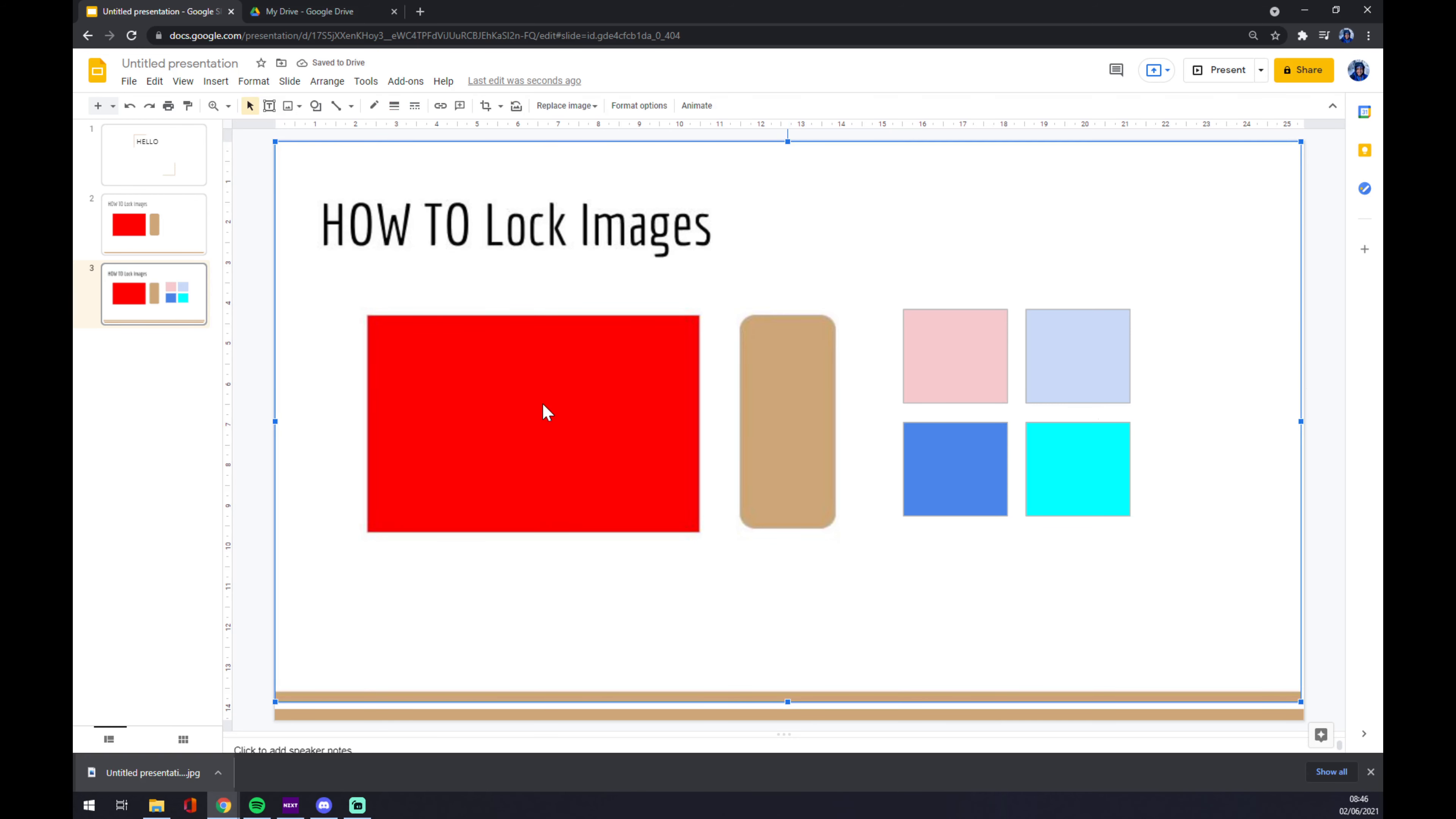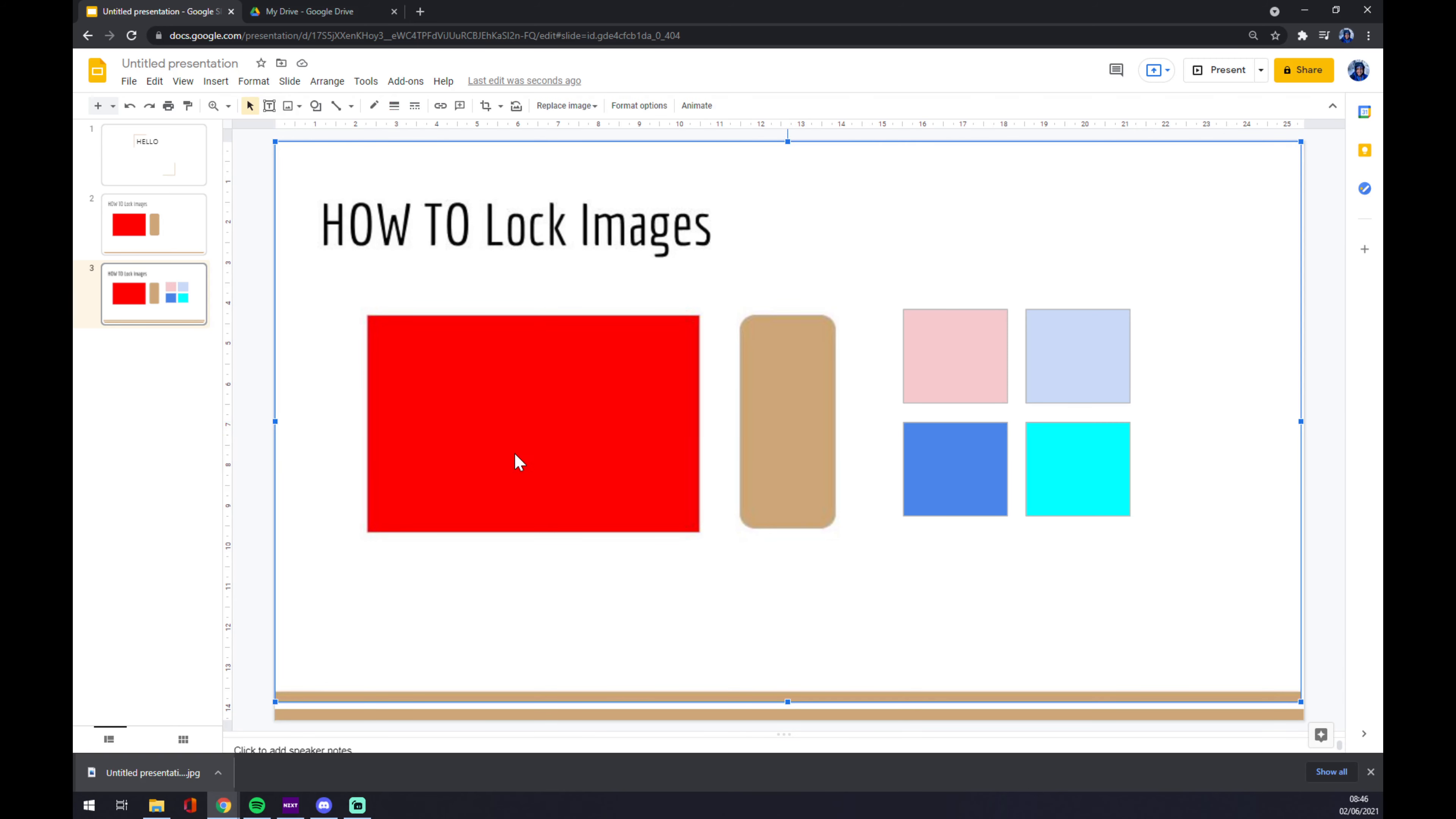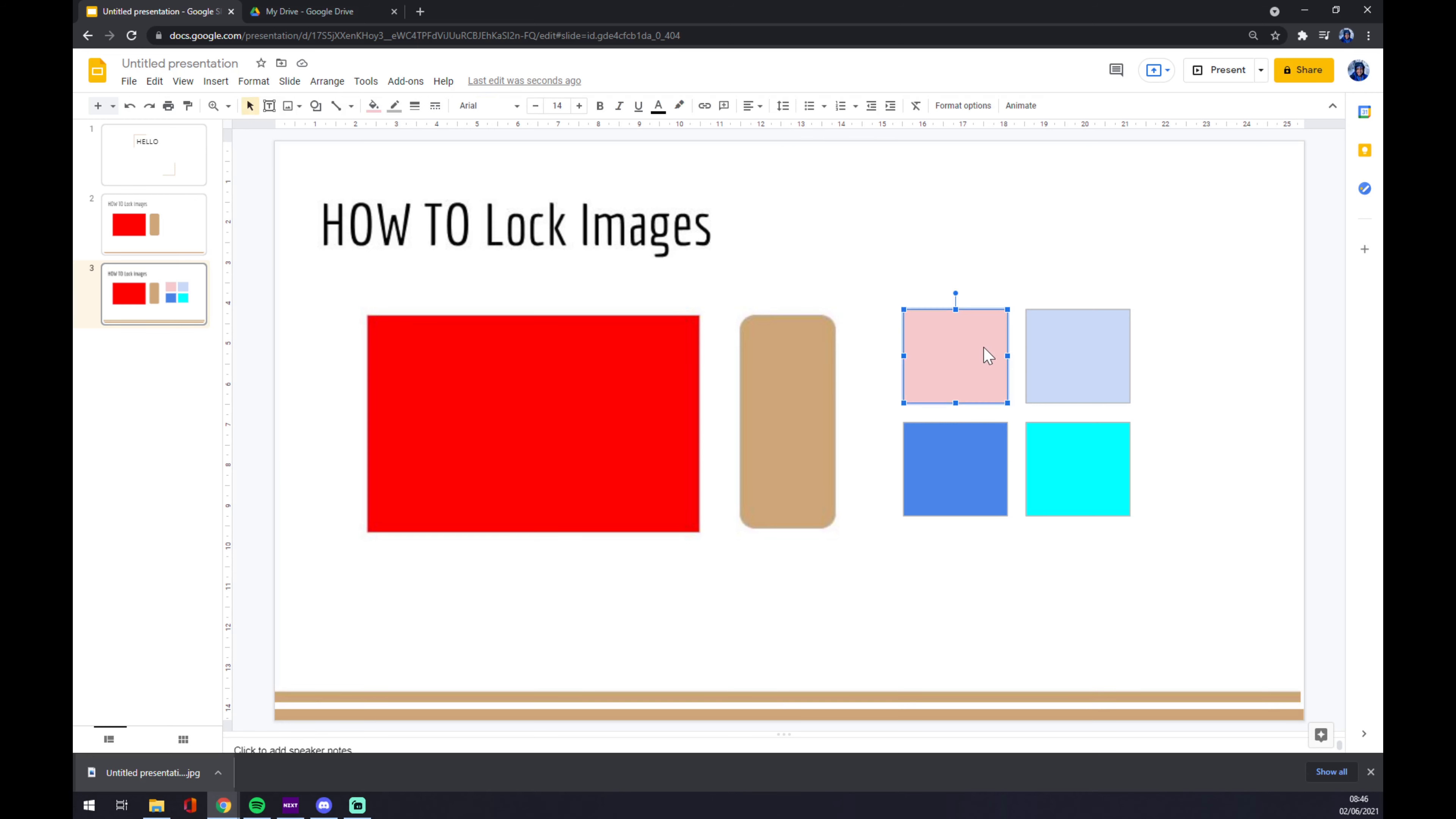So now as you can see, the kids can't really move this object because this one is locked. They can't move the brown one, they can't move the red one. The only thing they can move is this image.